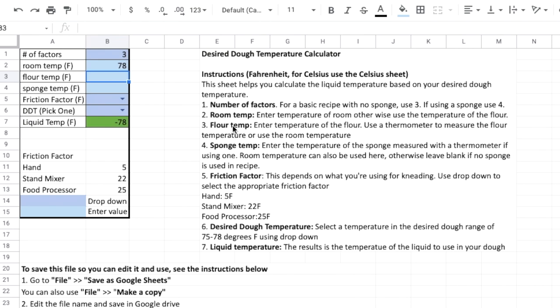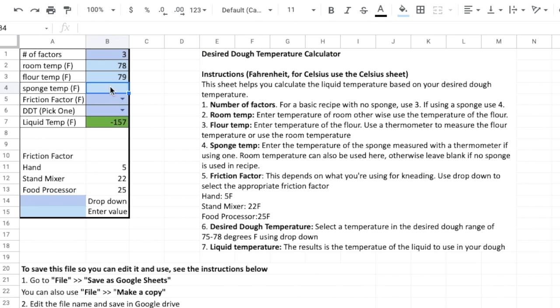And then we go ahead and measure our flour. So we put a thermometer in the flour and it reads 79. Again if you don't have a thermometer and you know what your room reads, what your room temperature is, you can use that. So if you're not using a sponge just go ahead and leave this blank.